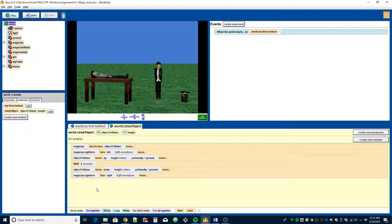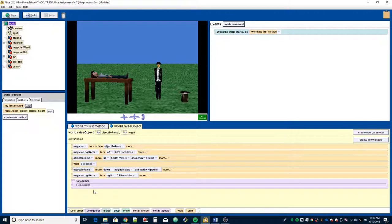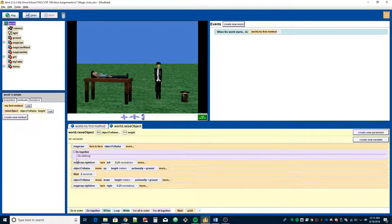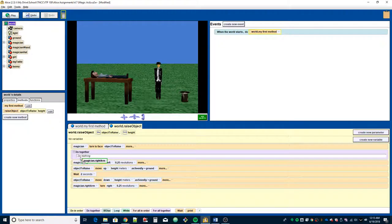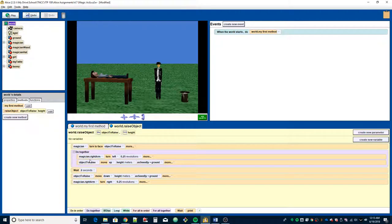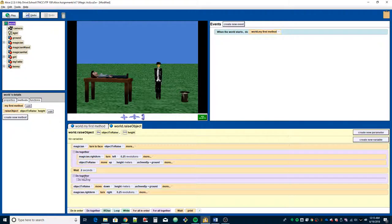I'm going to add a couple of things to it just to make it a little bit more efficient. I'm going to do a do together, drag it into the window, move that up here. I'm going to put these two actions in the do together. I want the object to be raised as he's raising his arm. I'm going to do the same thing for the lowering part.